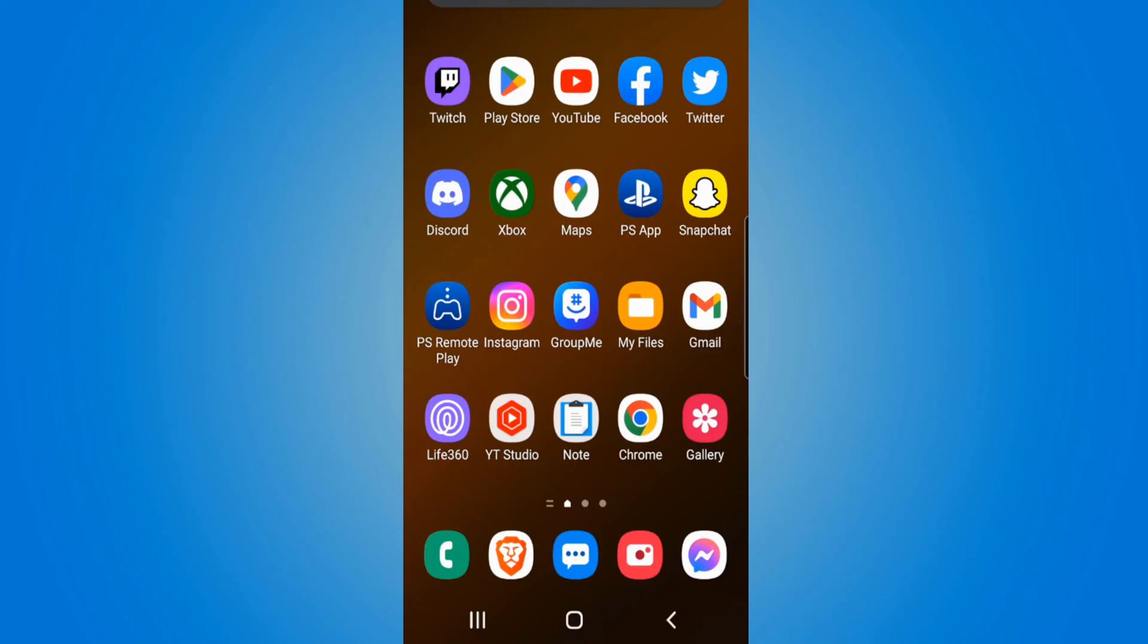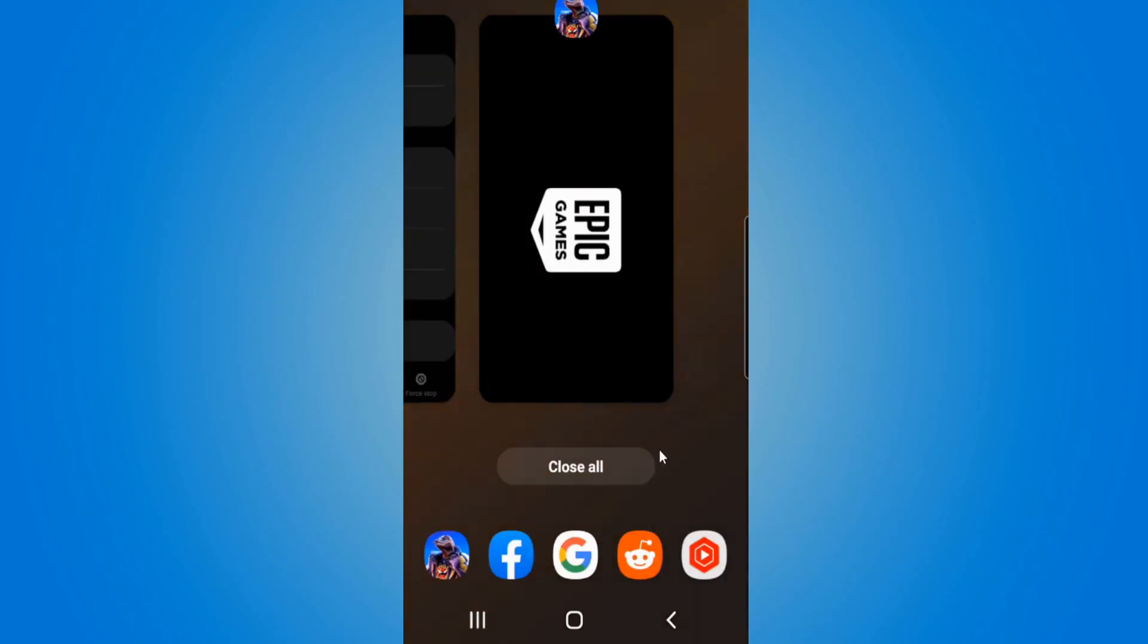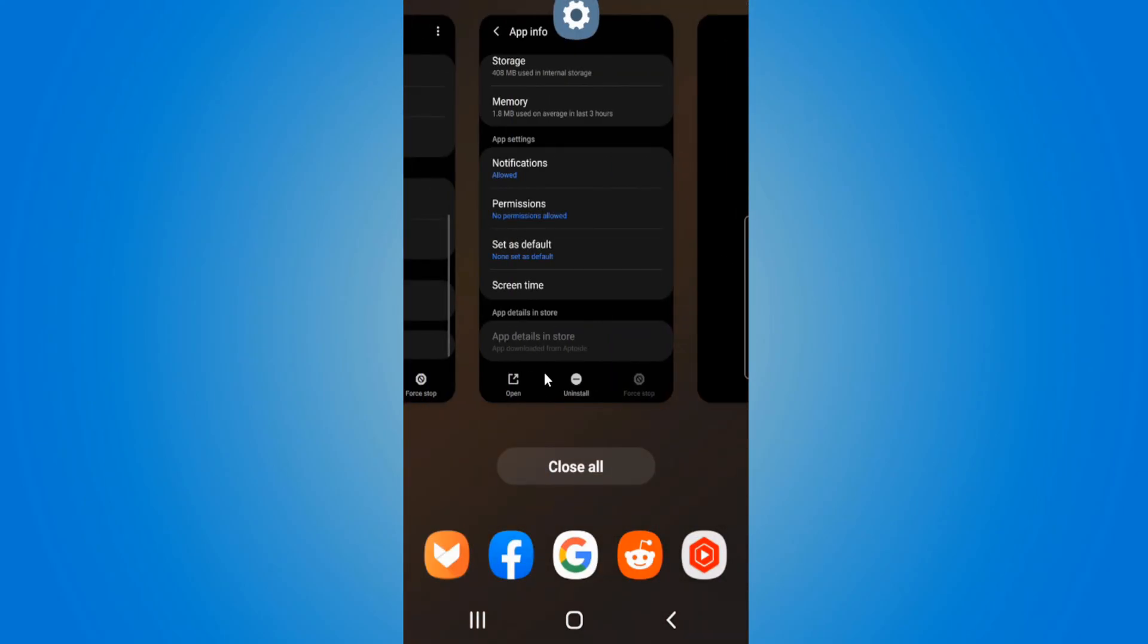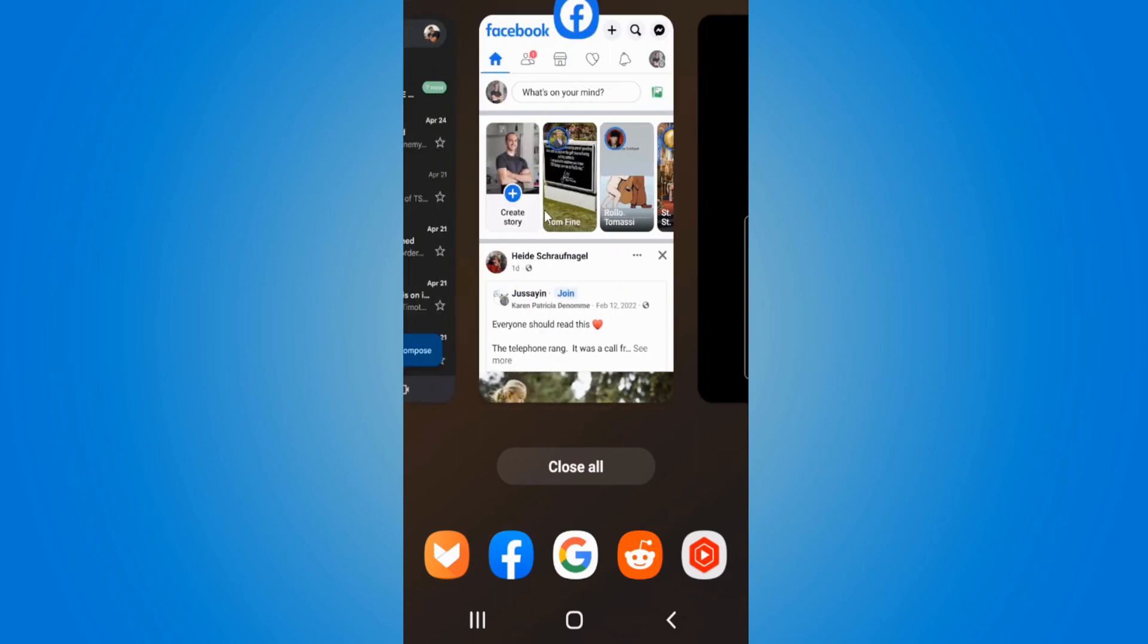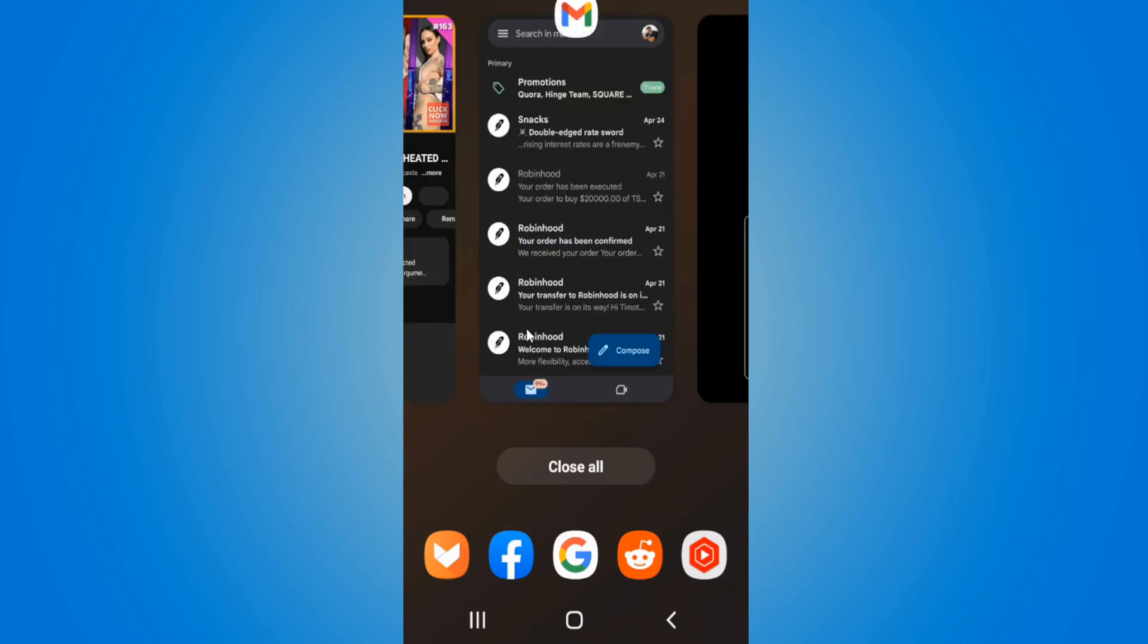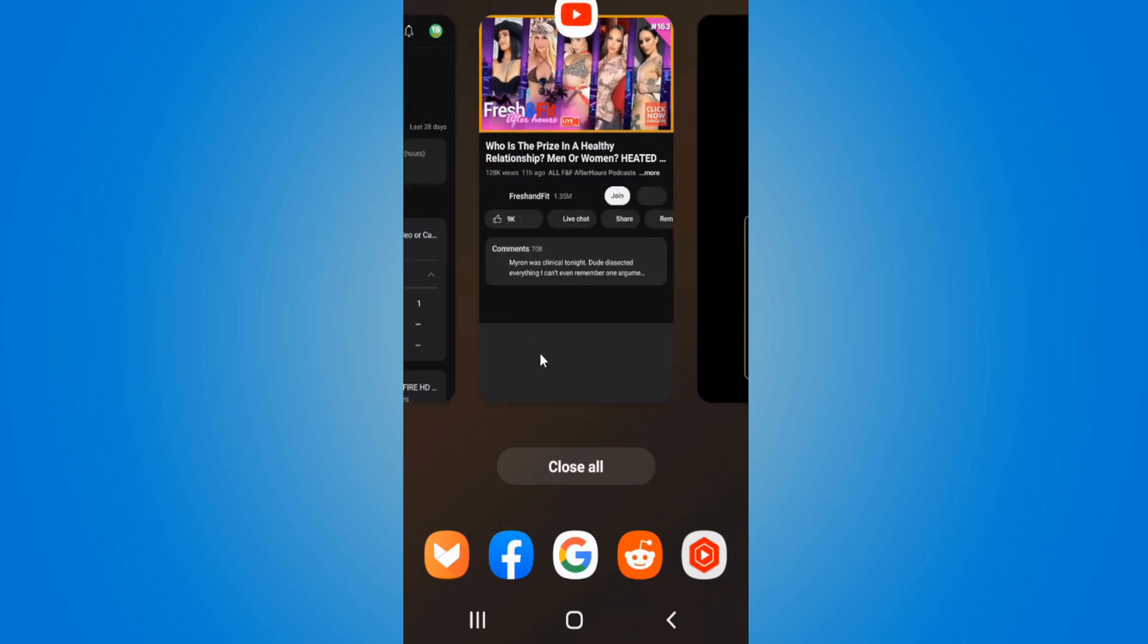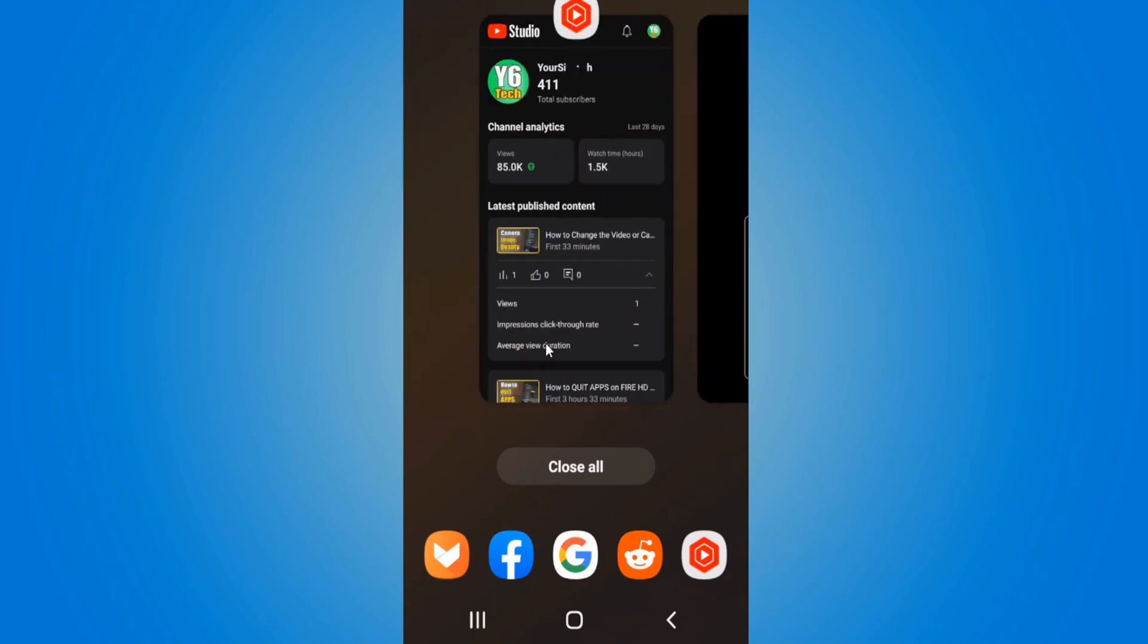Under the recent screen, you also have the option to close all the applications. You can swipe up to close one application or you can simply go to close all down here. Go ahead and decide what you want to do if you want to force close it or just close it.